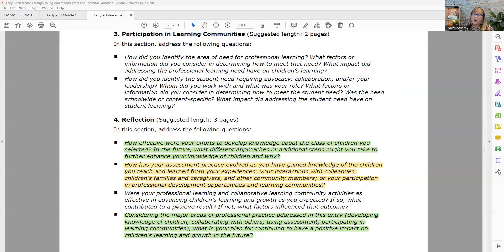Then it goes on to want you to talk about what different approaches or additional steps you might take in the future to further enhance your knowledge of children and why. Did you notice how they gave you that second prompting question that essentially says, 'Teacher, let me know what you might do different in the future, even though you thought you did fabulous this first time. Give me some things you might do different in the future or that might enhance your knowledge of your students.'